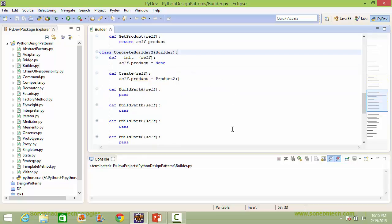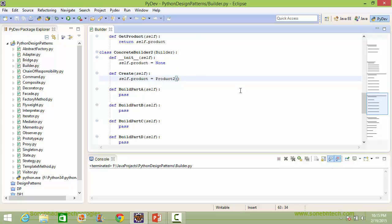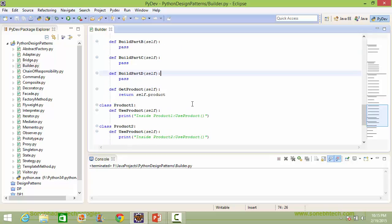Here is the subclass ConcreteBuilder2 derived from Builder. Here is the constructor of ConcreteBuilder2 — inside this it sets the value None to the instance variable product. It implements the method create, inside this it creates a Product2 instance object and assigns it to the instance variable product. Here are the implementations of methods build_part_a, build_part_b, build_part_c, and build_part_d — here we are doing no operations, but in actual these methods will be building parts of the product. Here is the method get_product, which returns the instance variable product value.